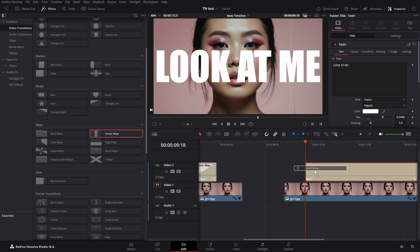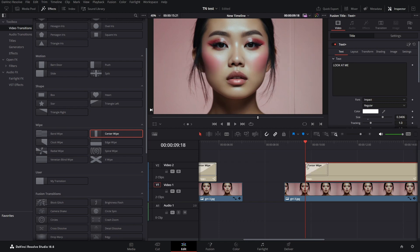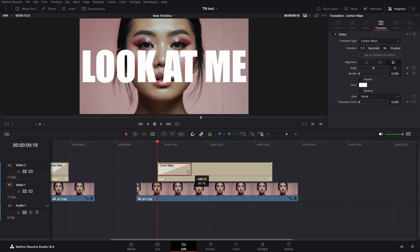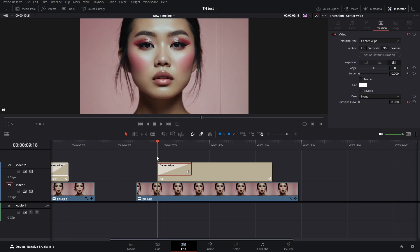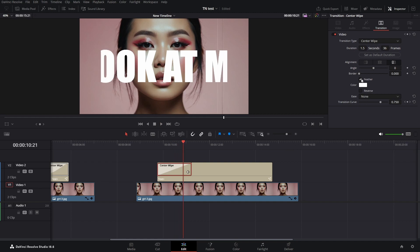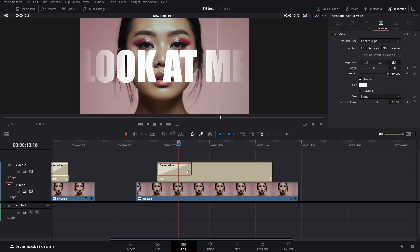Drag the center wipe to the beginning of the text. What I noticed is that the feathering is actually very good if we drag it as far as possible.